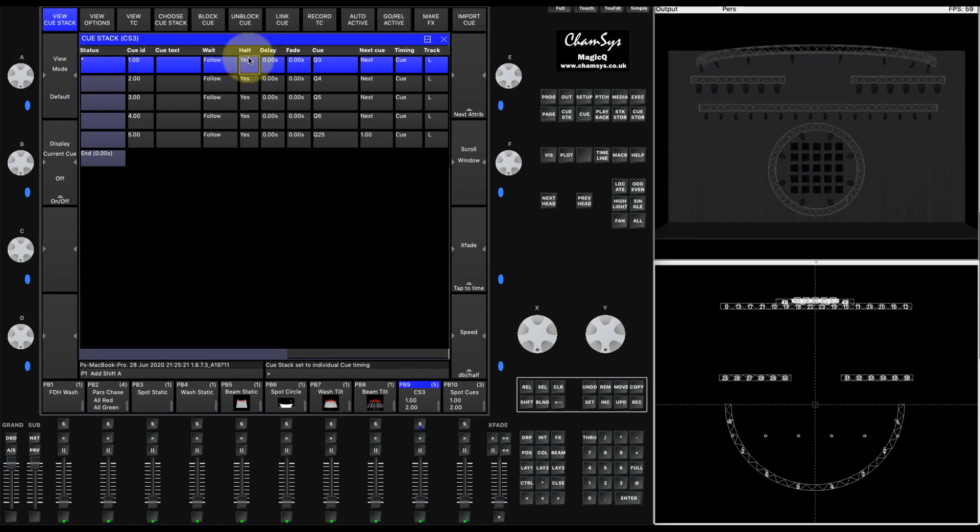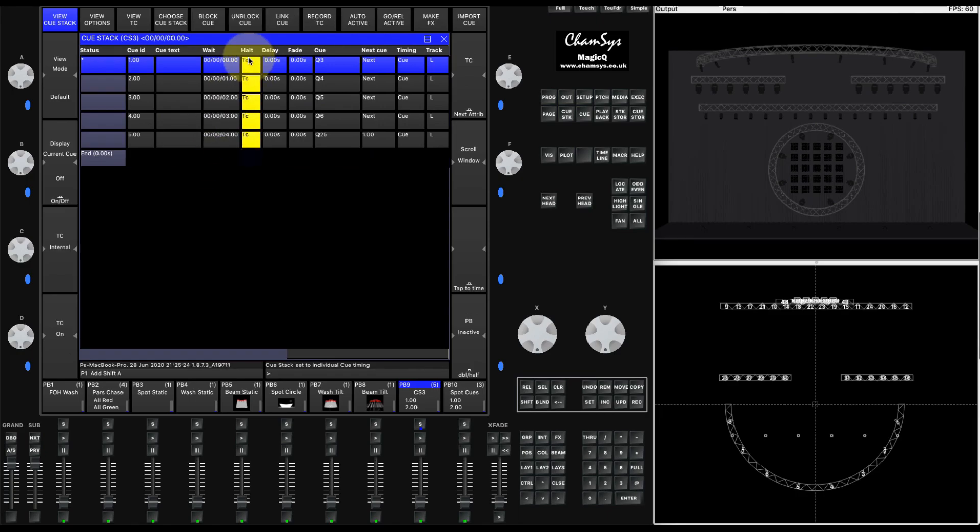Then we'll go to the halt field, select all of the halt fields, hold shift and hit enter to turn those to timecode.